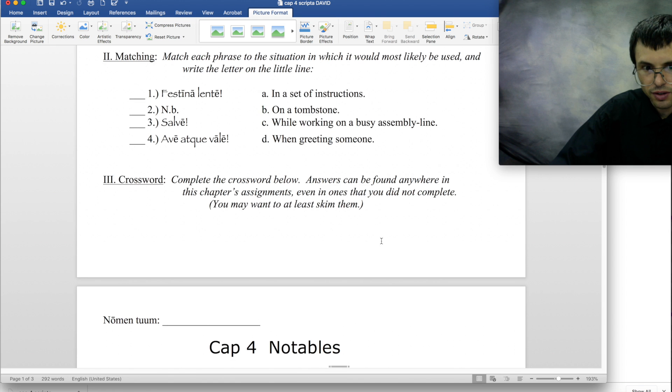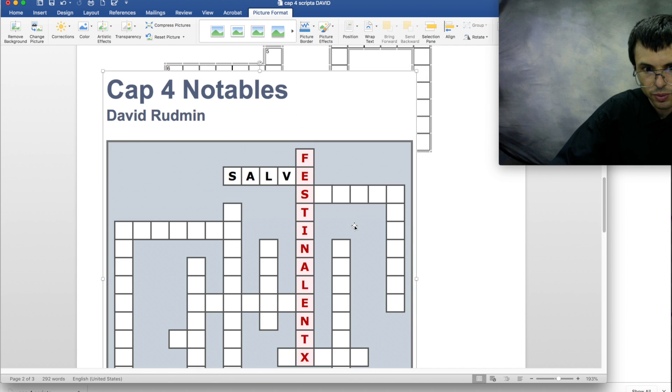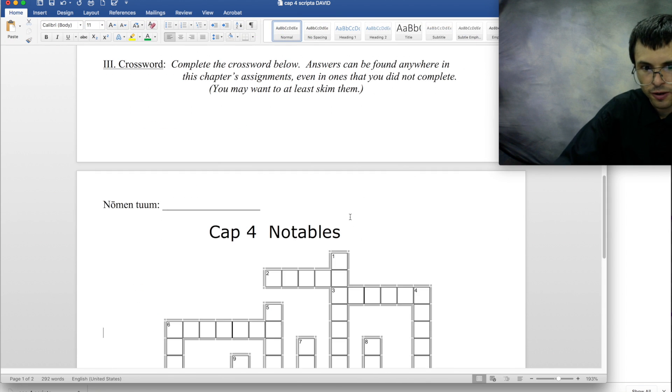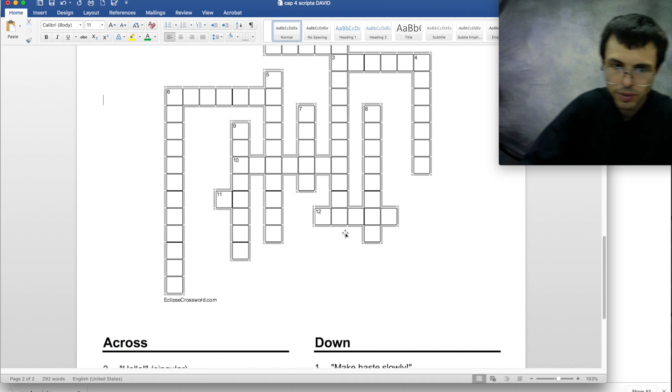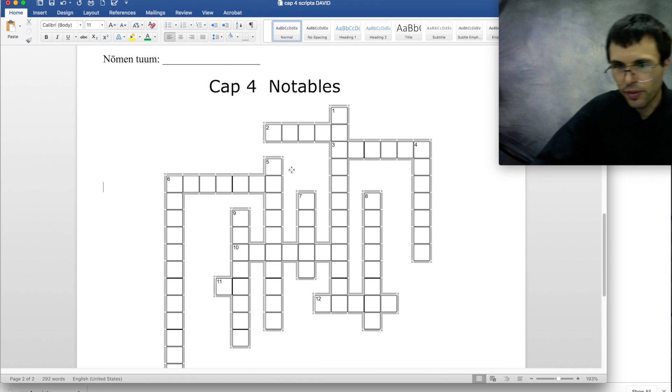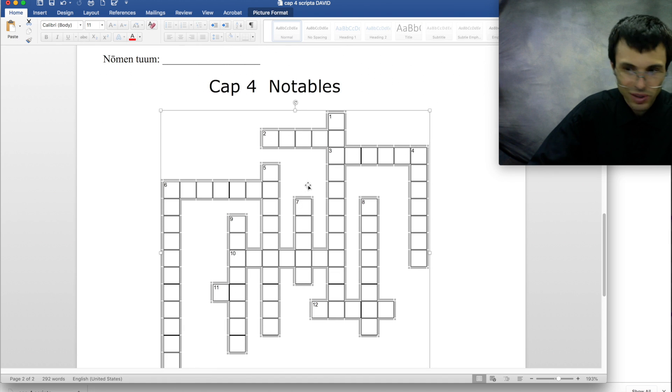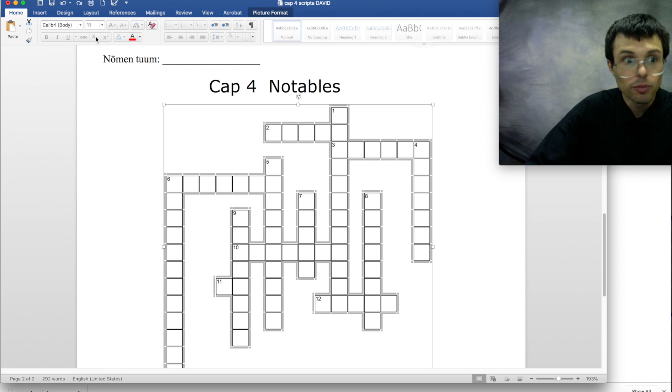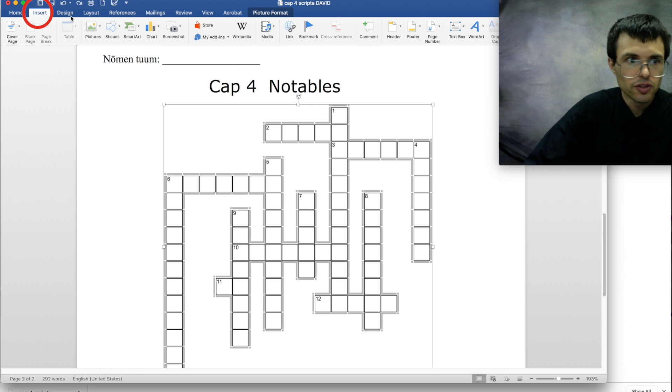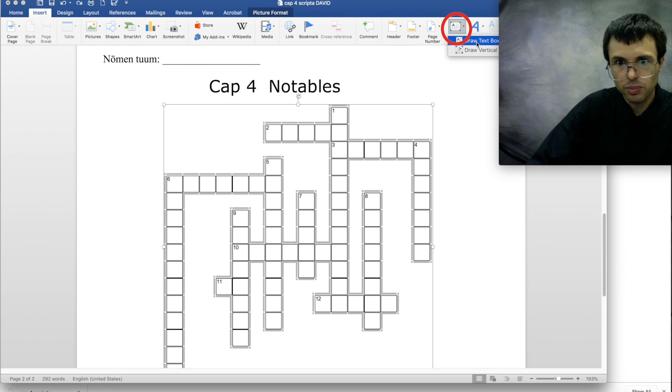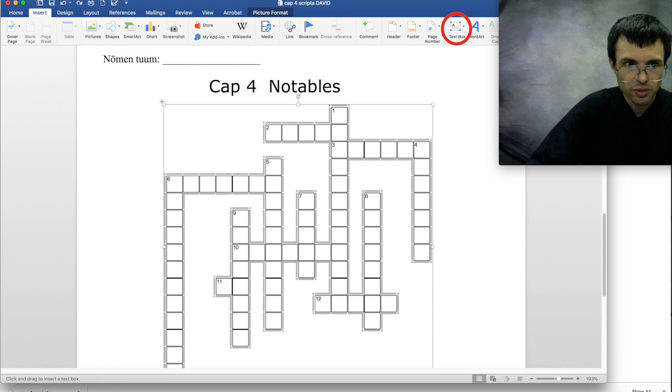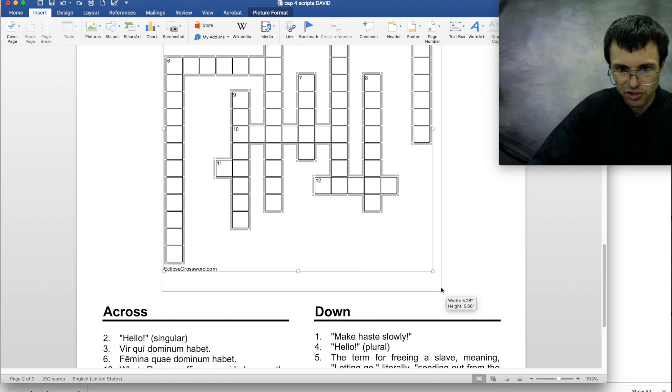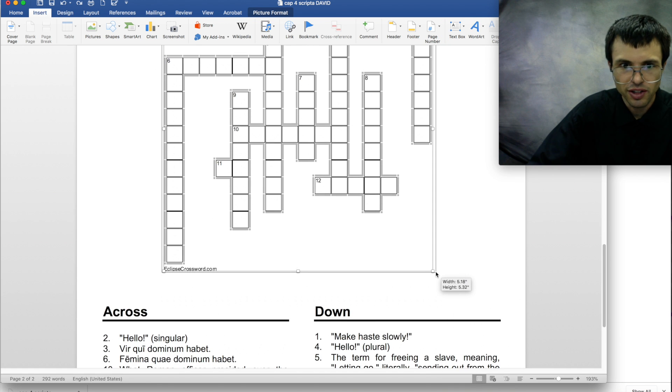So you can either paste your work in like that or you can type it in. Now this is actually a photo, so you can't type into a photo—that's not going to work. But you can type over a photo. So if you want to do that, you do insert text box, draw a text box, and draw a big old text box right over top of it like that.